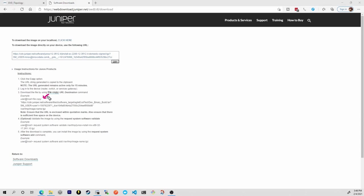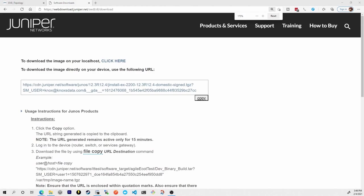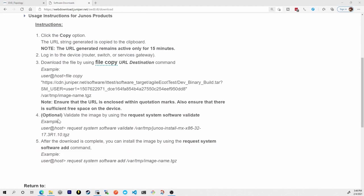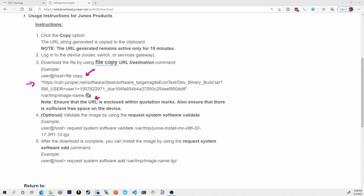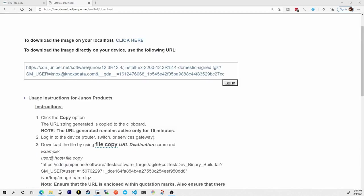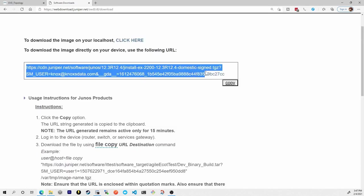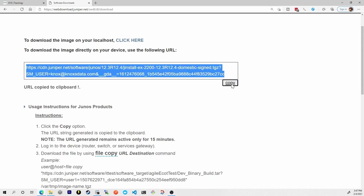Right here we can use the file copy command and then we specify the source which is this HTTPS CDN endpoint right here. It goes all the way onto the next line and then we tell it what location do we want to copy it to. In this case it's putting it in the var temp folder and then the actual image name which is what we're going to put in here. So here is the actual URL that we are going to be copying right there. I'm going to click copy so it copies it and it tells me the URL has been copied to the clipboard.